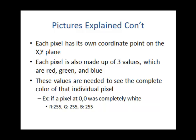Each pixel has its own coordinate point on the x and y-plane. Each pixel is also made up of three values, which are red, green, and blue. These values are needed to describe the complete color of that individual pixel. For example, if a pixel at 0,0 was completely white, the RGB values would be 255, 255, and 255.